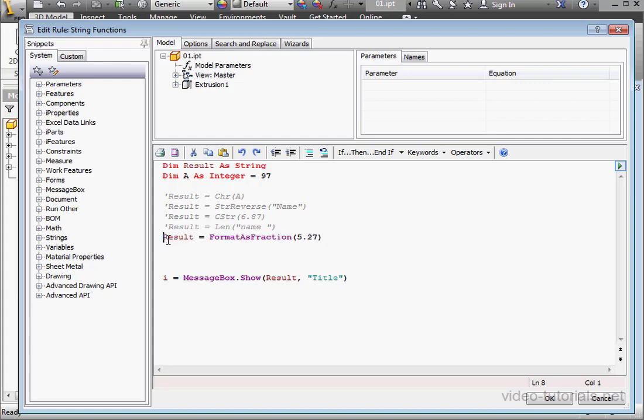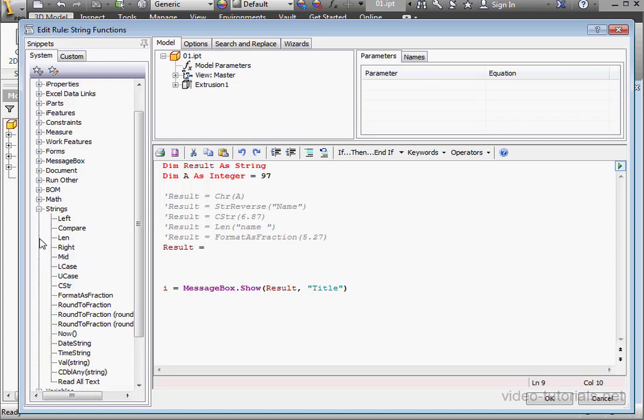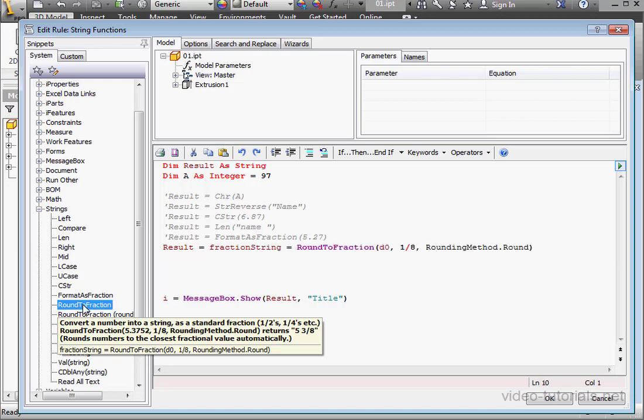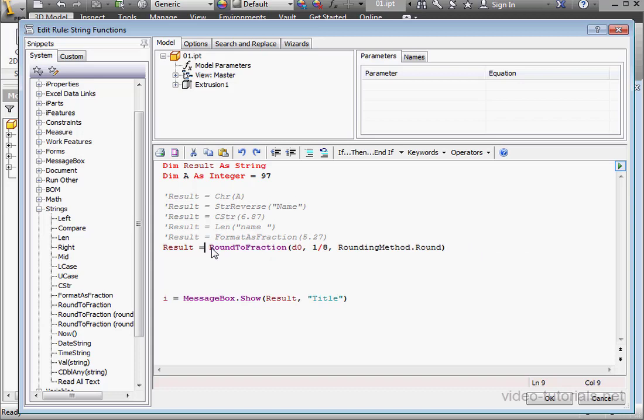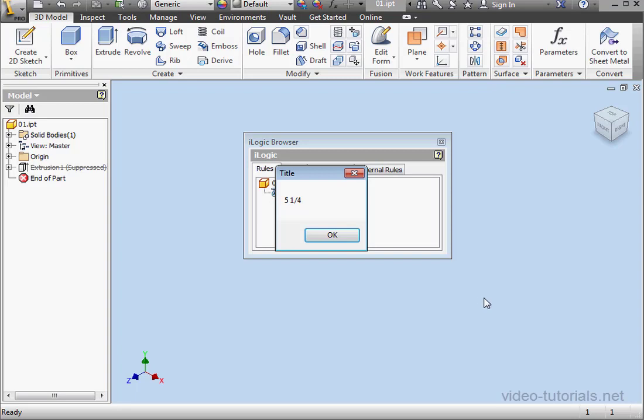I'm going to comment this line out. Now Ctrl-V to paste my variable and the equal sign again. Okay, let's use the Round to fraction function. Let's enter my argument, 5.27. And let's run the code. Click OK. And 5.25 is our result.